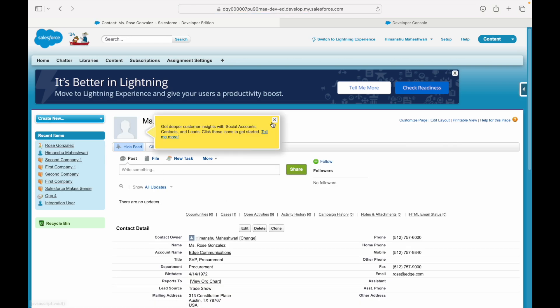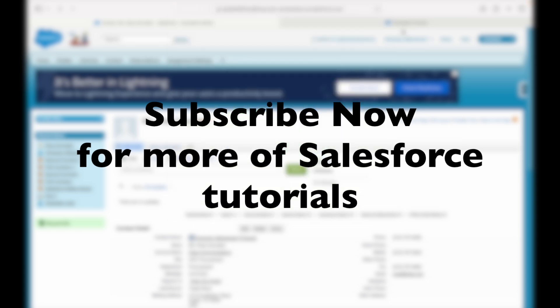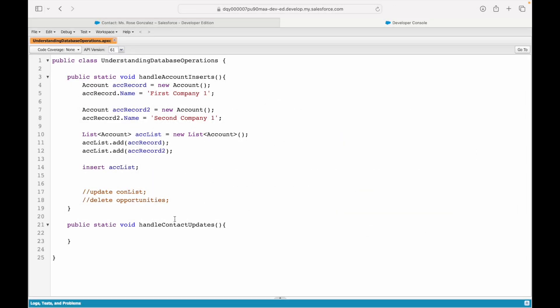What I want to do is pick up this record ID. Let's say this is the contact that we want to update, and that is coming as part of the parameters: ID contactId. I'll just simply put contactId equals this particular value right here and save.